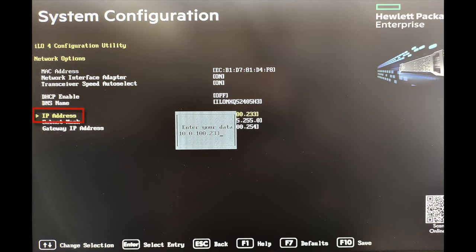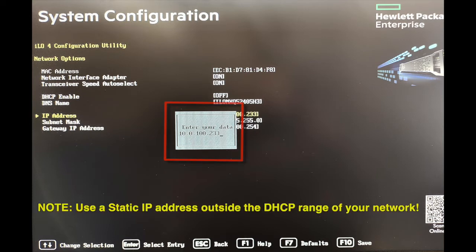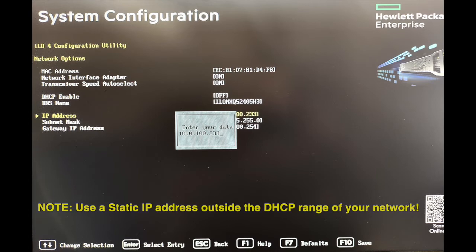Using the directional arrows, select IP address. Enter the IP address in the prompt. Make sure to use a static IP address outside of the DHCP range on your network. You can find this range in your local DHCP server or router settings.